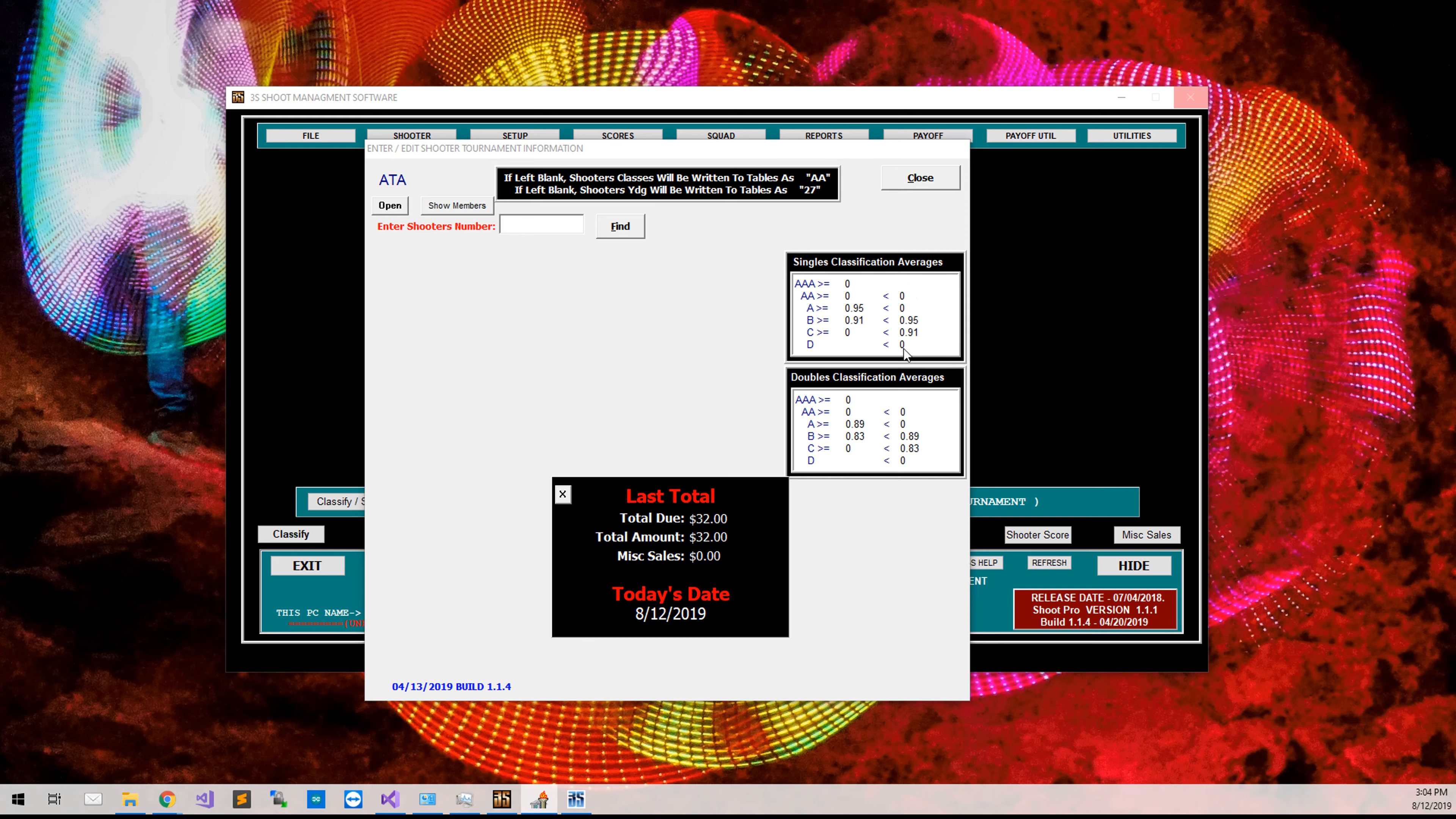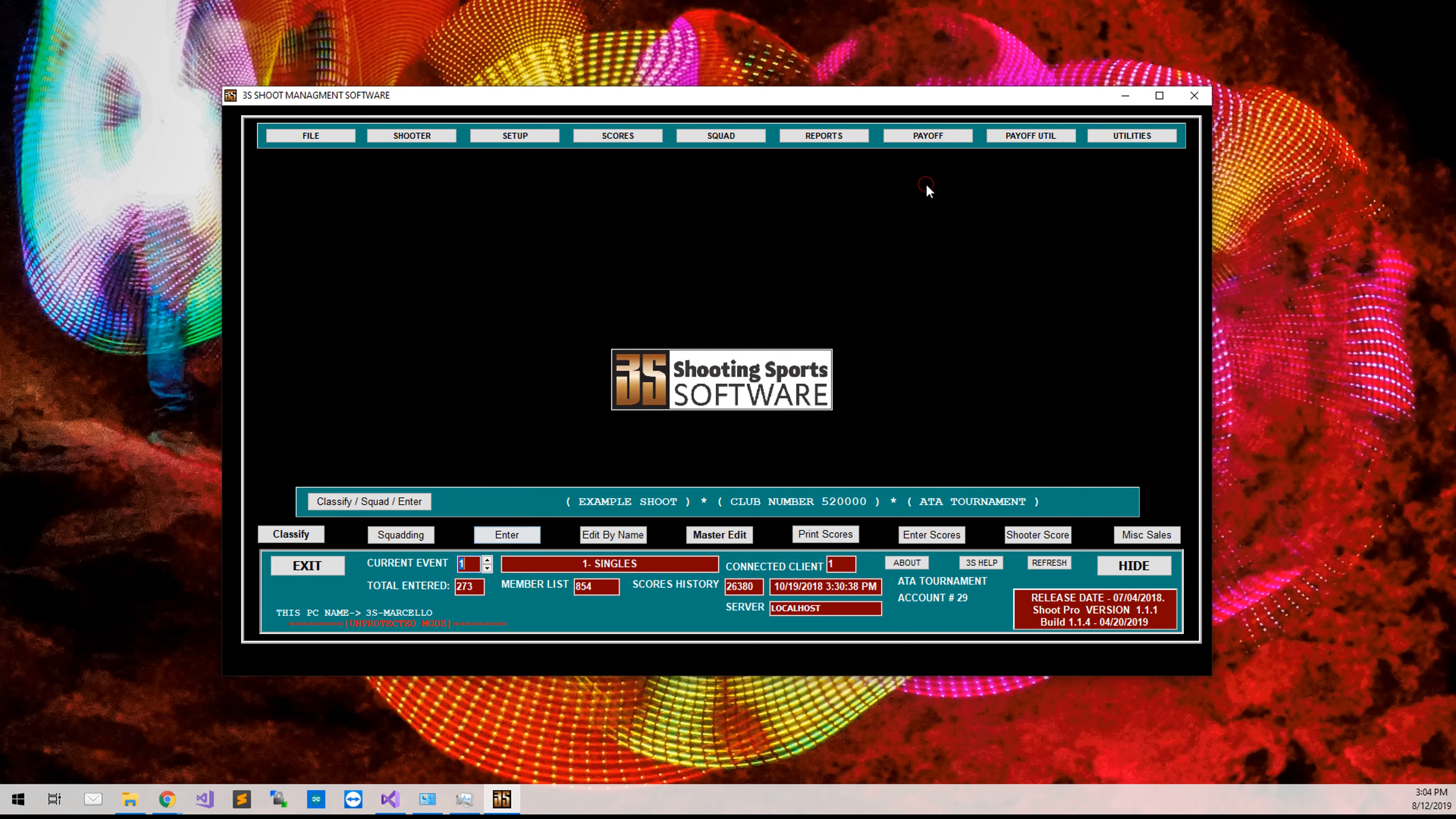If you have any questions, feel free to email us at support at shootingsportsoftware.com, or call us at 1-801-396-7800.